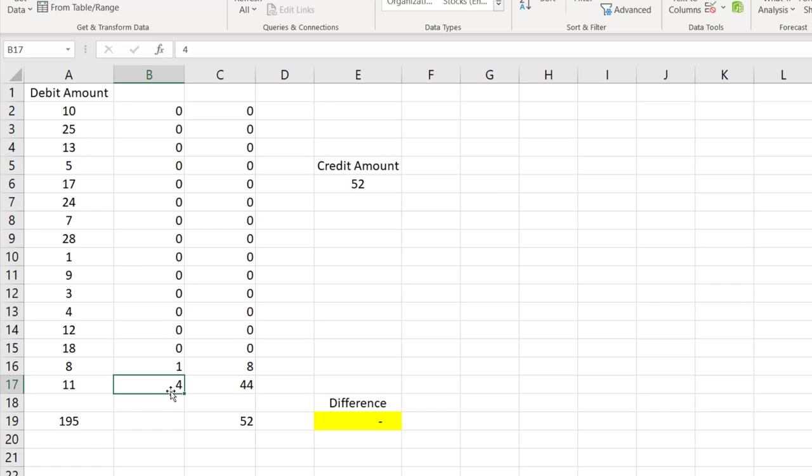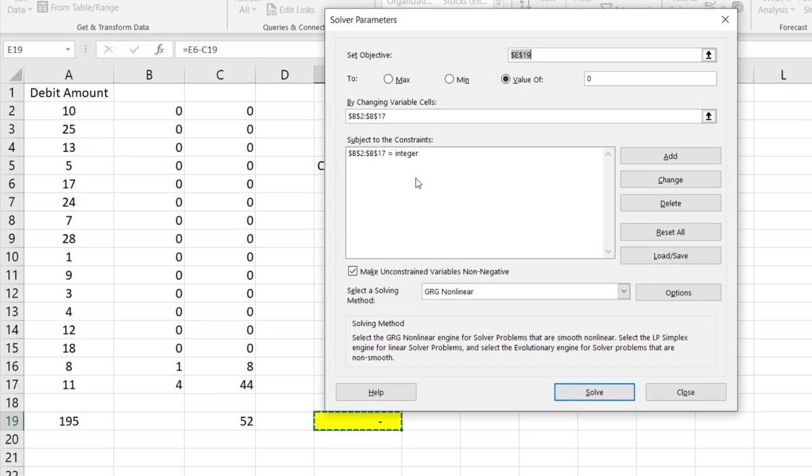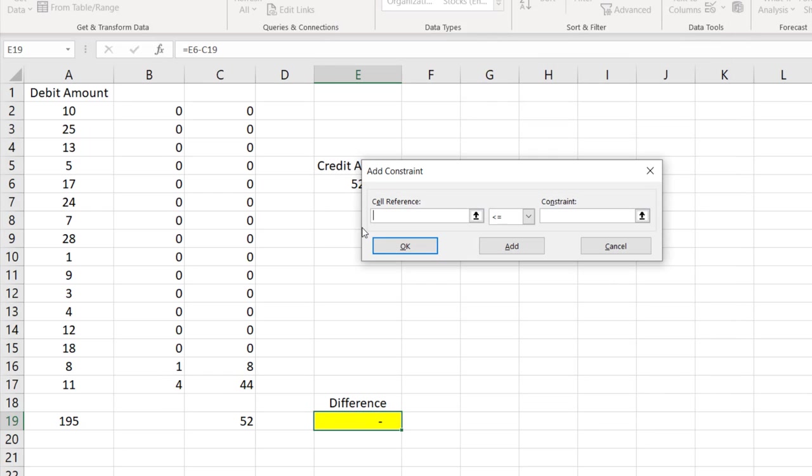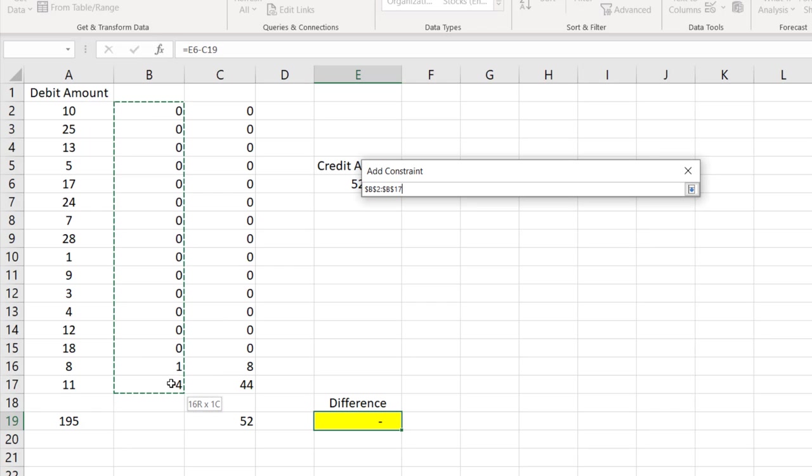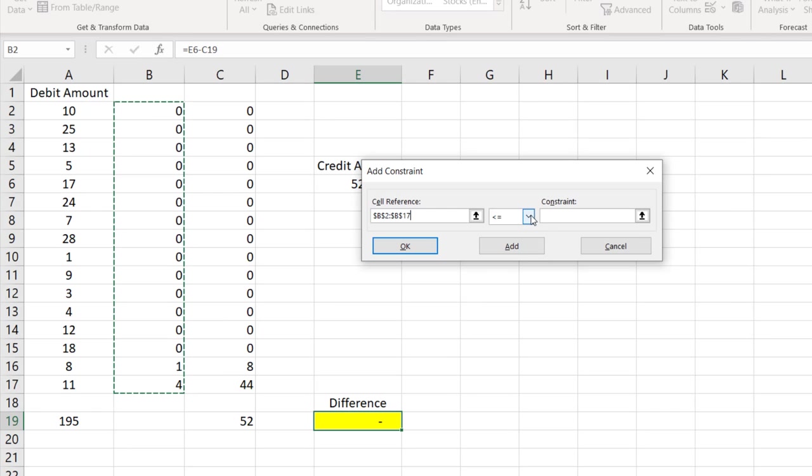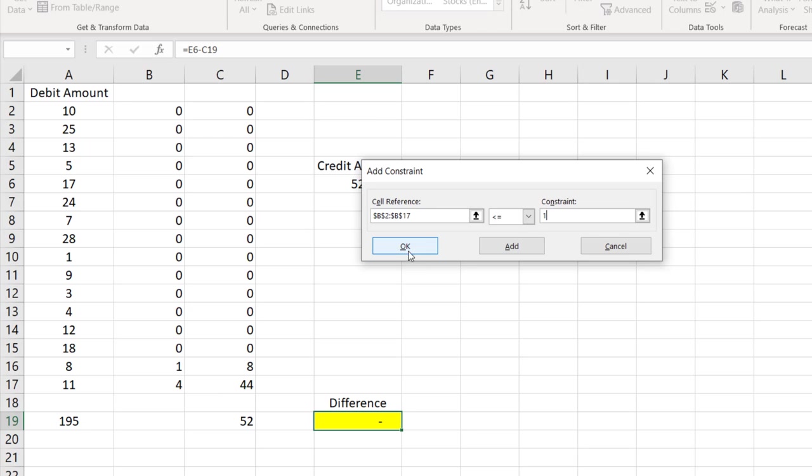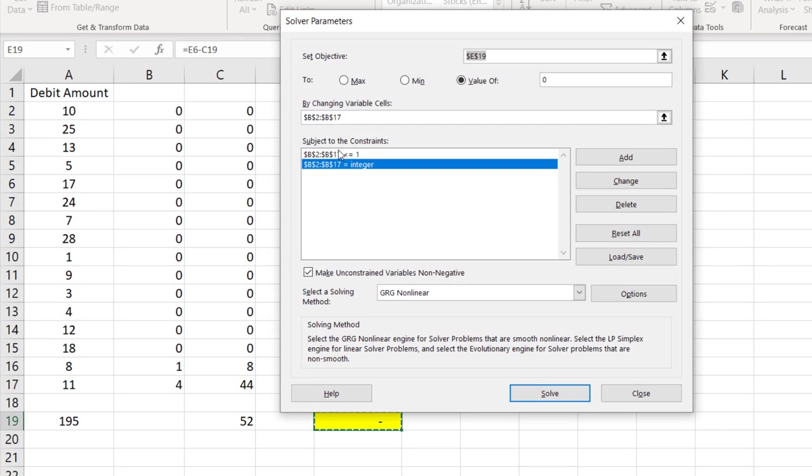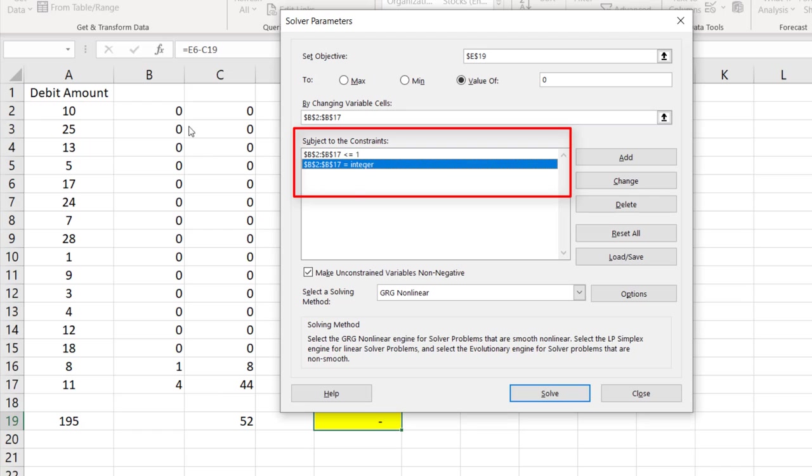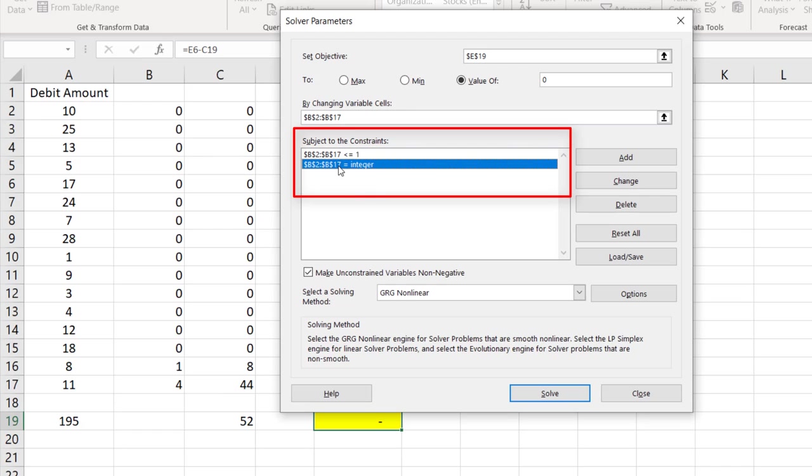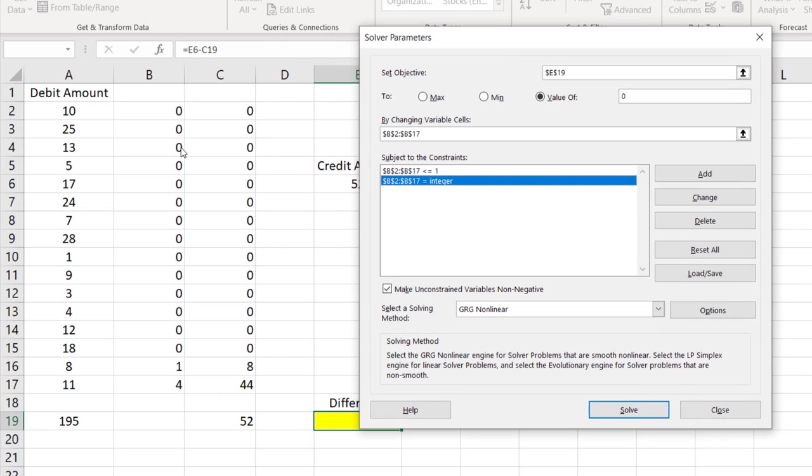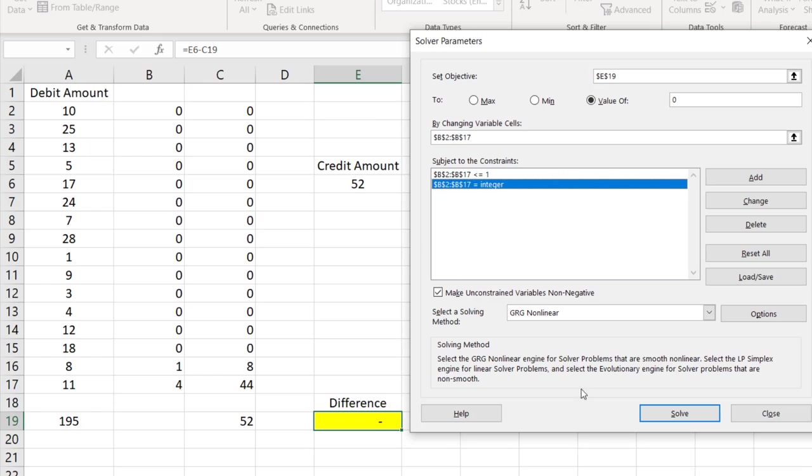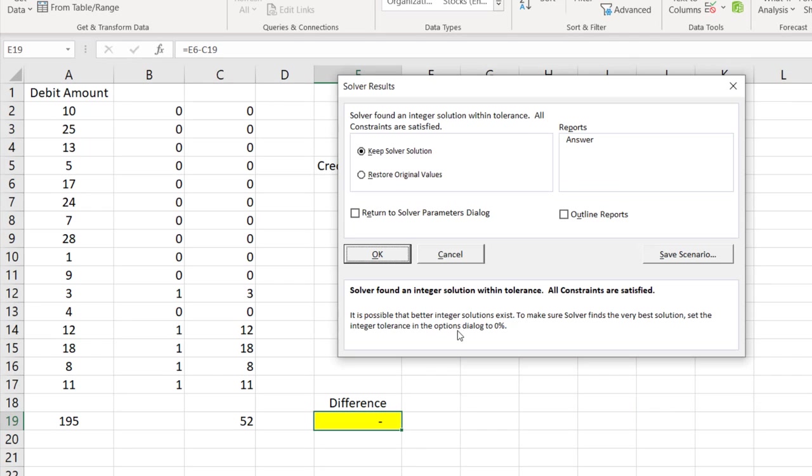So again we will go back to the same Solver, select the cell, go to the Solver. And here we will add one more constraint. Constraint is we want only 0 or 1. So we will go to Add, and the cell reference is again the same B column. And here we will say less than or equal to 1. That means we want 1 or 0 only. And we added two conditions: one is it should be 0 or 1, that is less than or equal to 1, and this should be integer. So this makes sure that this column will have value either 0 or 1 only. Now click on Solve.